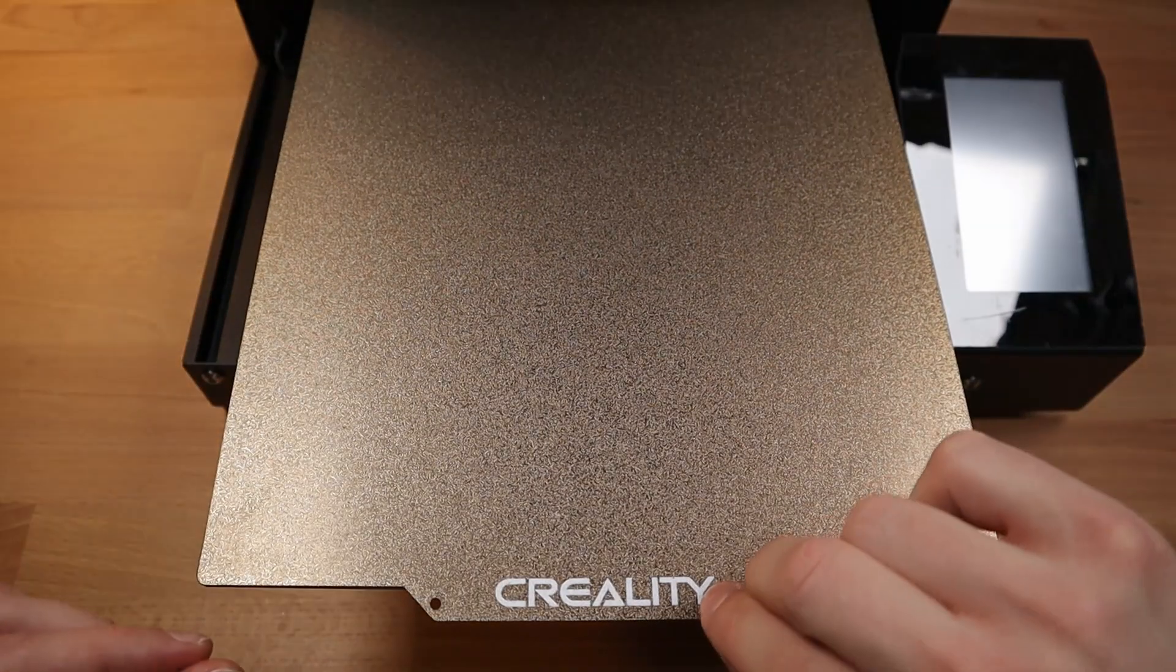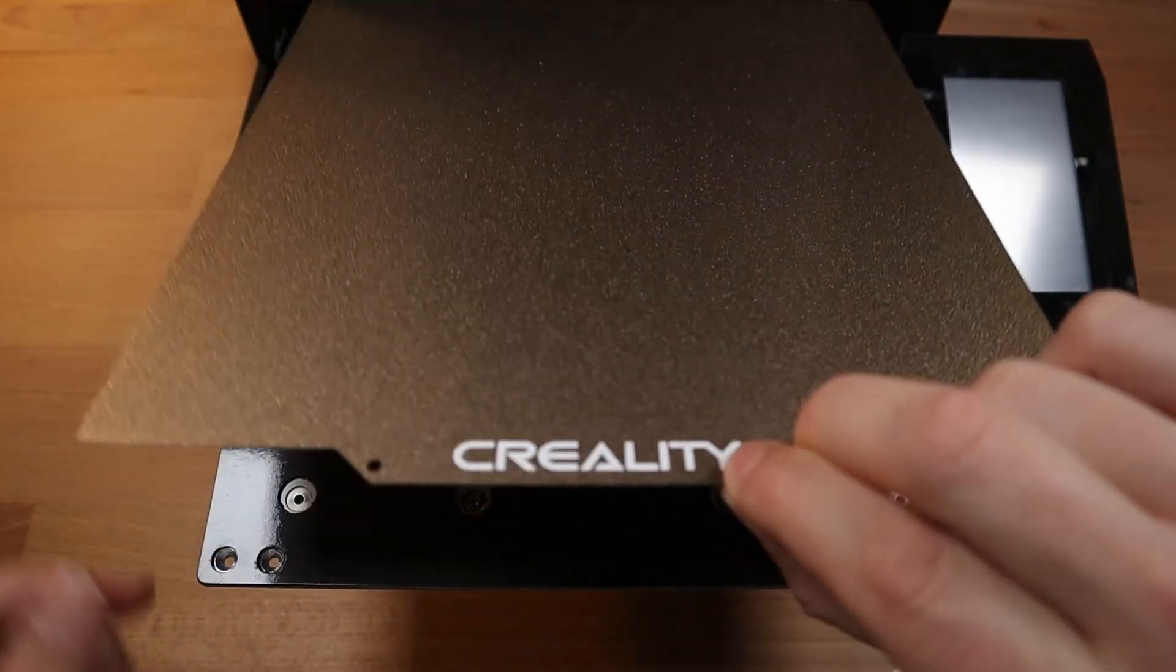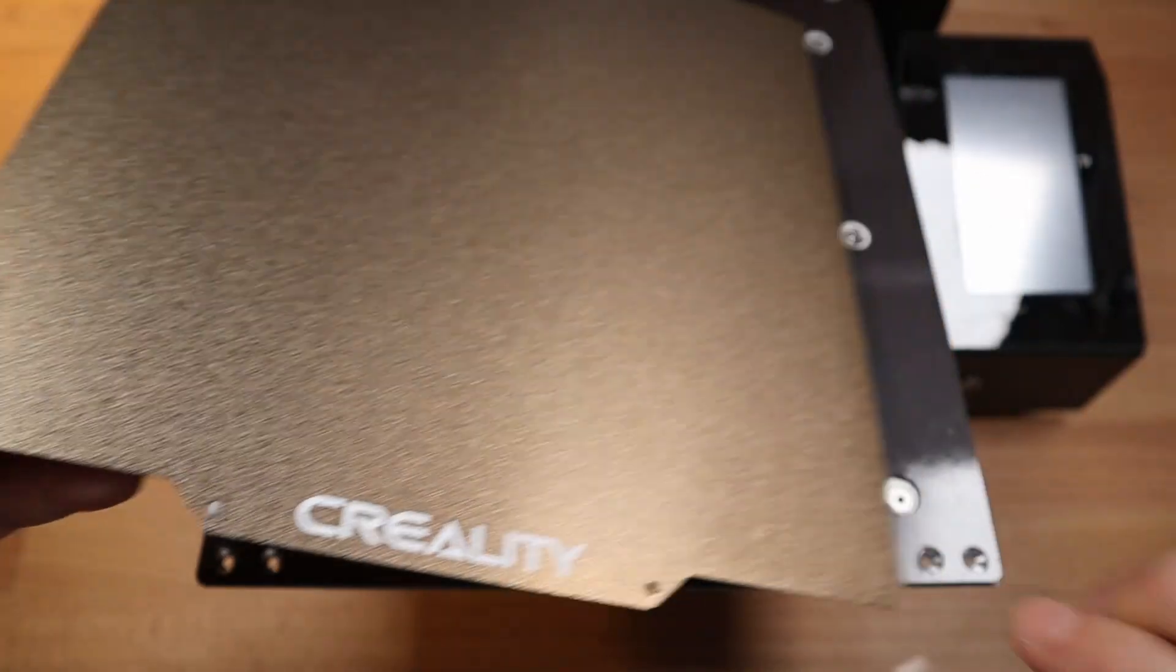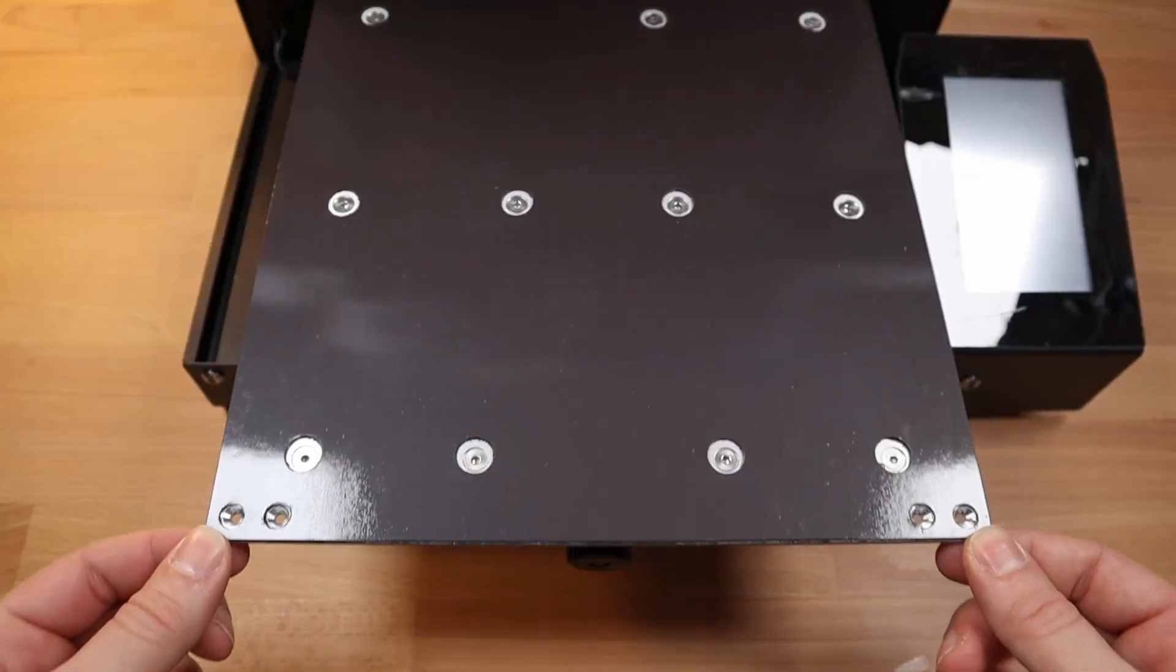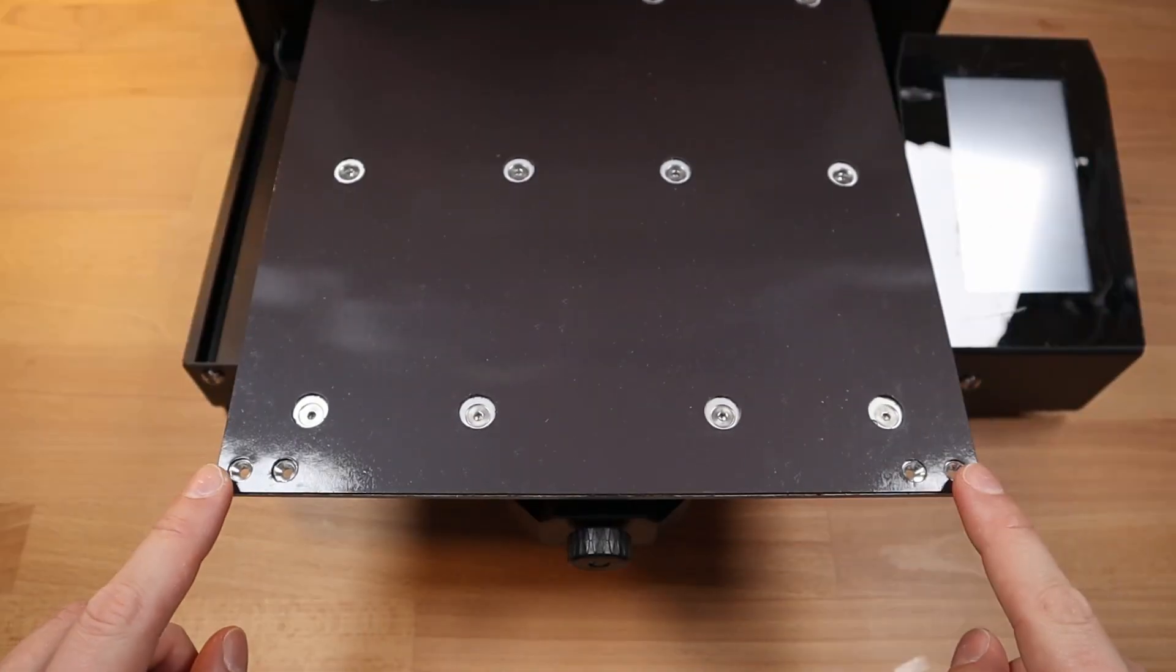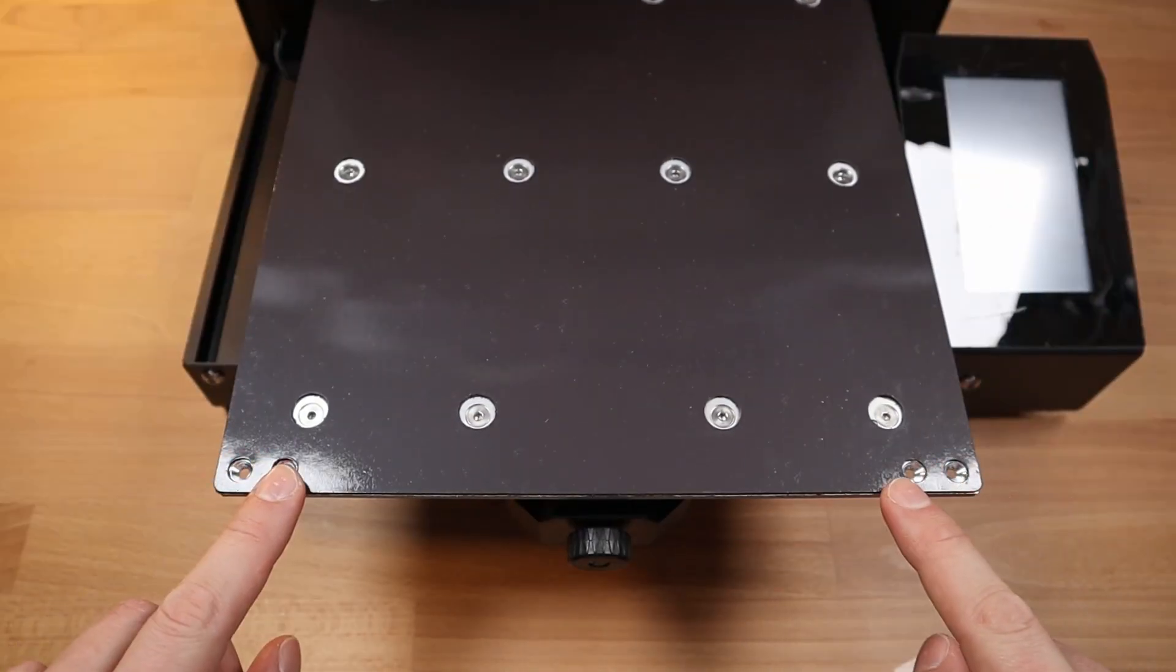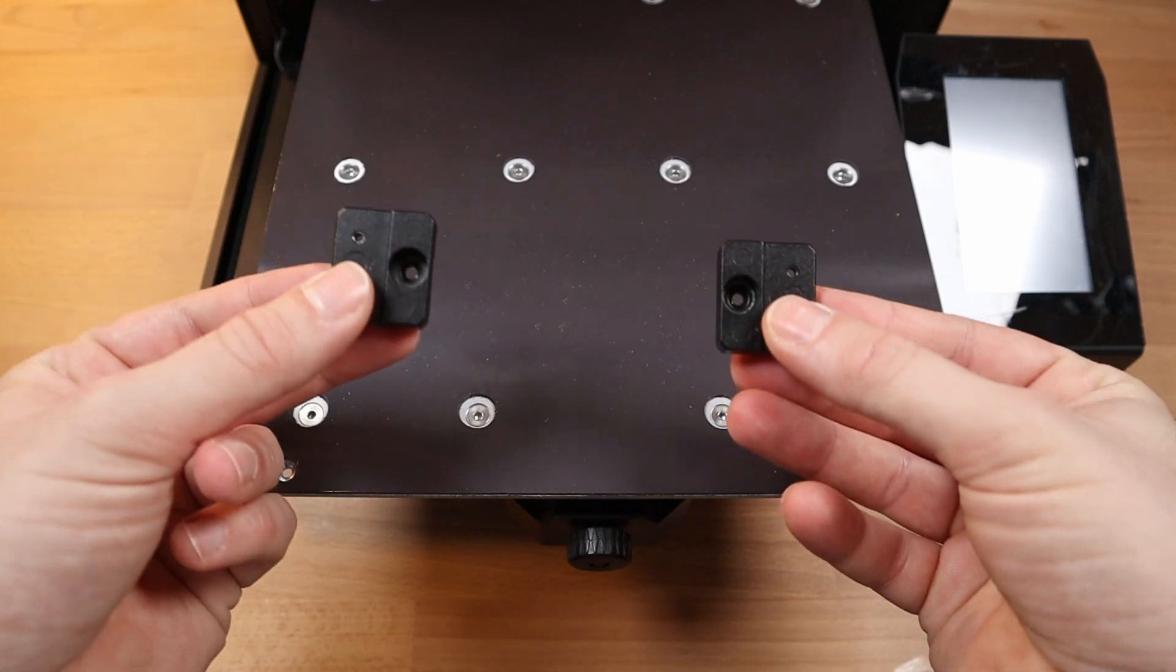Having installed the Creality PIE bed instead of the original glass bed allowed me using the pre-drilled glass bed holder holes.